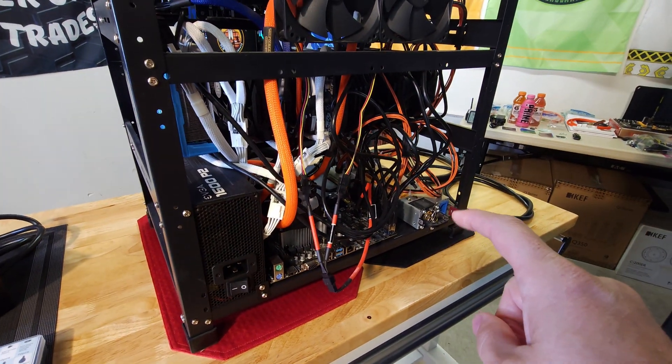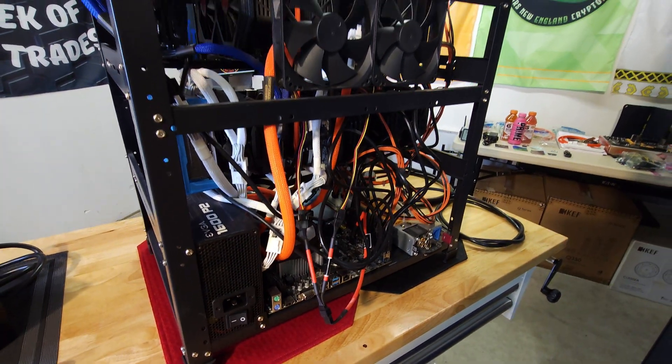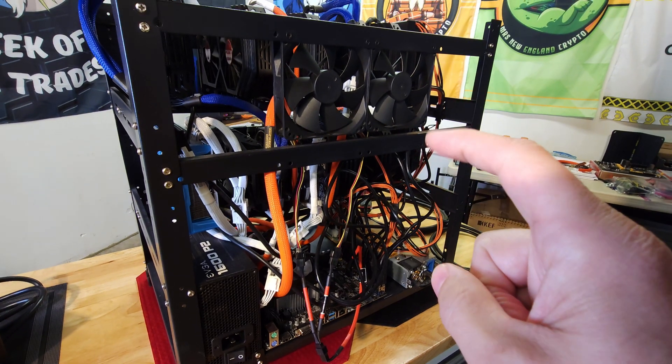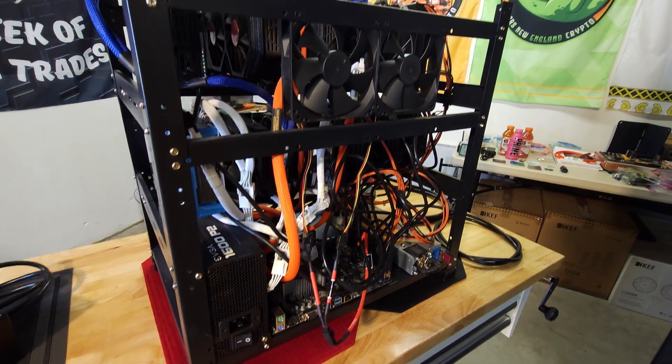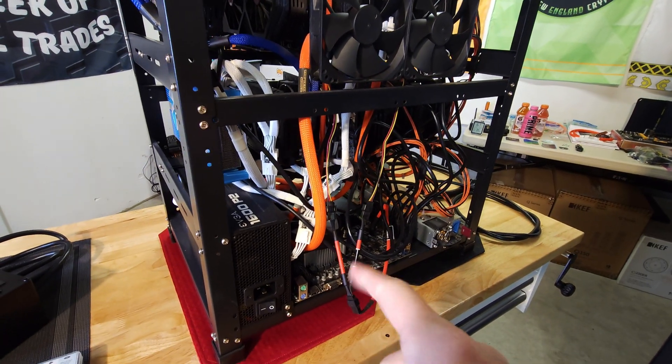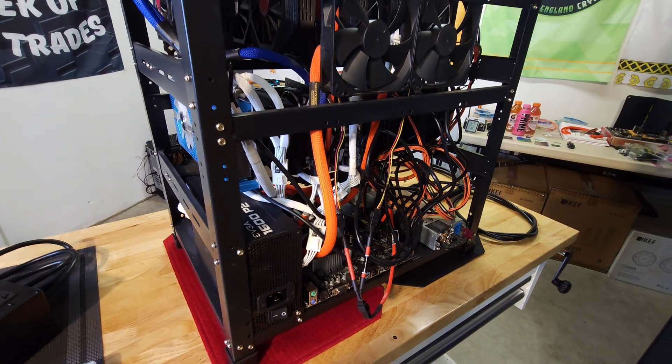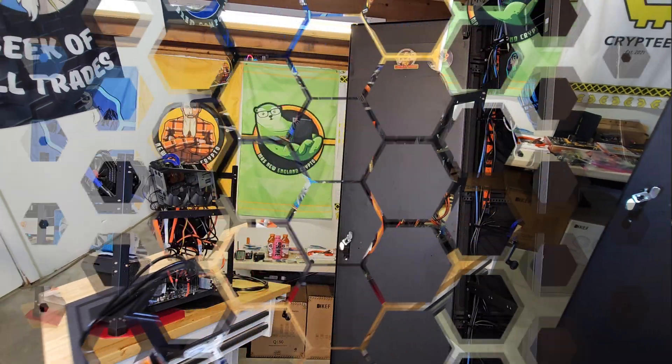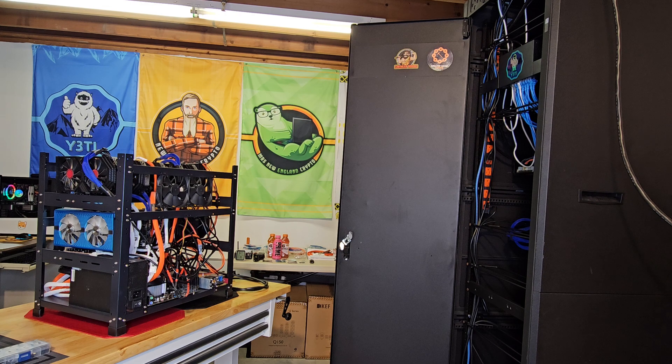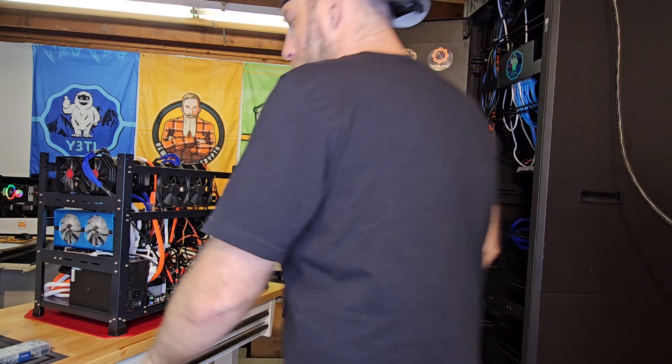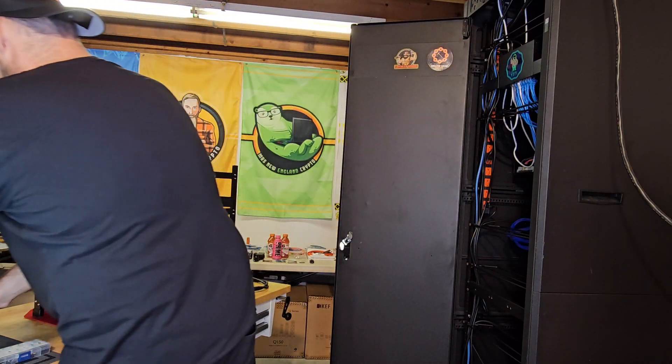I always start with the server power supply because I want those GPUs to be powered up before we turn on the motherboard. Let's go ahead and get the meter box plugged into the cabinet.